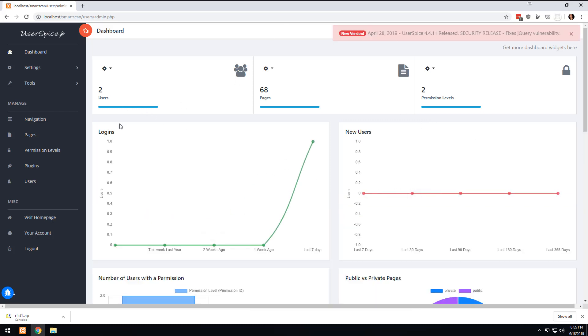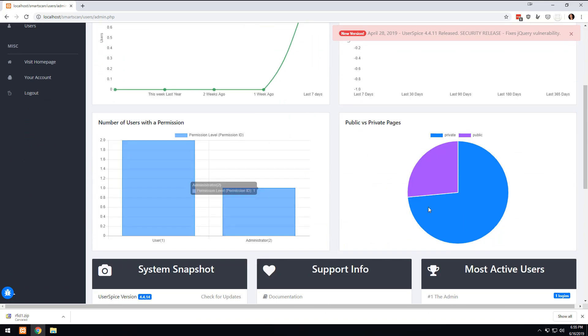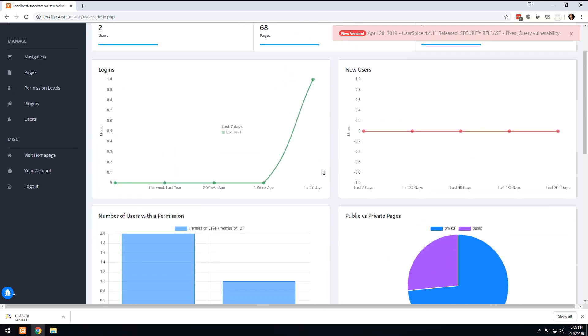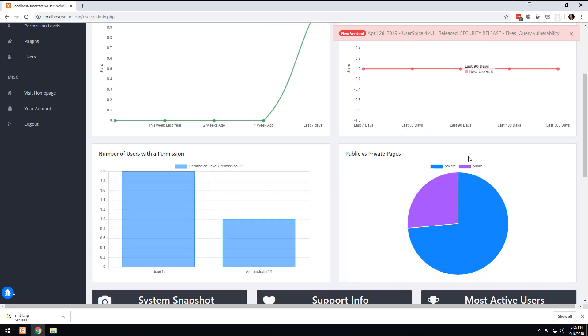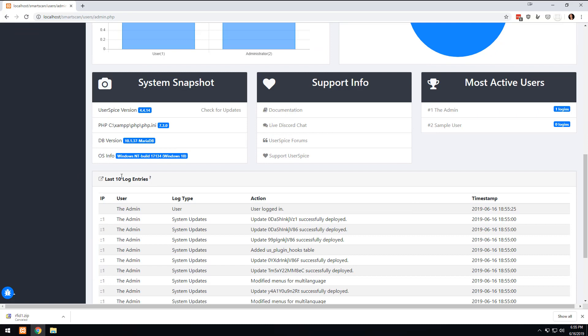So you can poke around here a little bit. You can see that there are some widgets and we can change these out, we can make our own custom widgets. And you can see how many logins you have and how many new users and things about the permissions and all that kind of stuff.